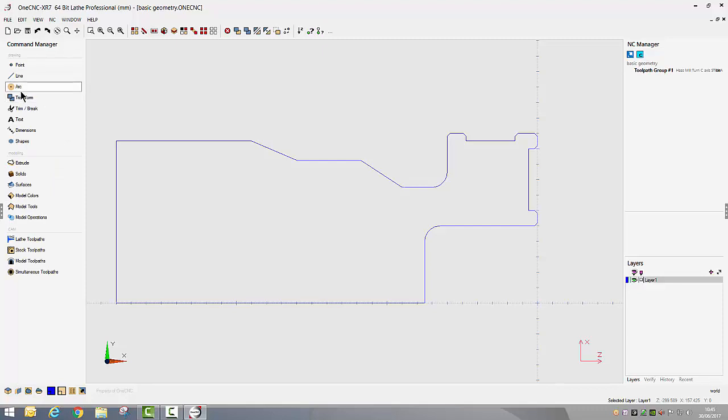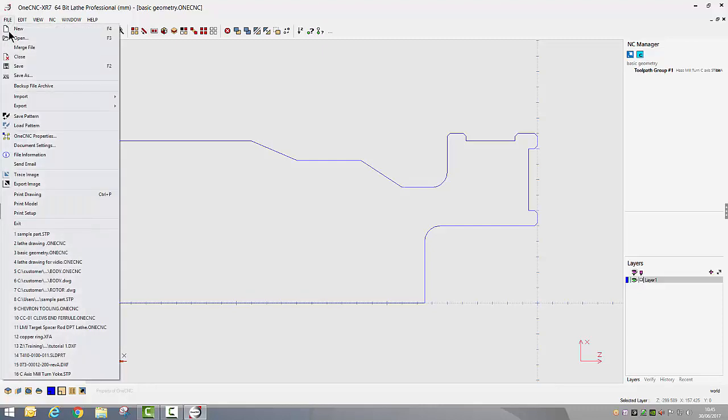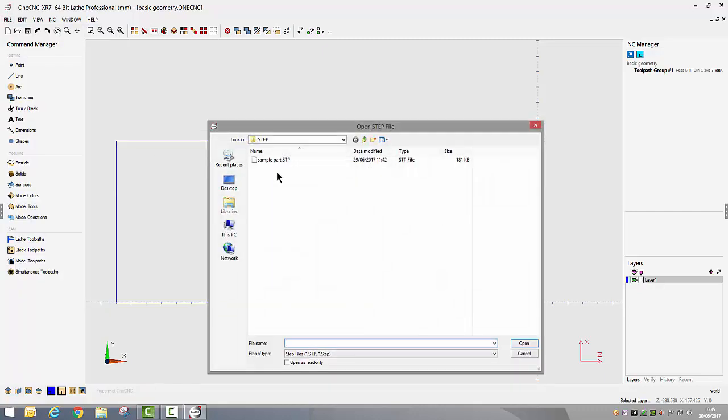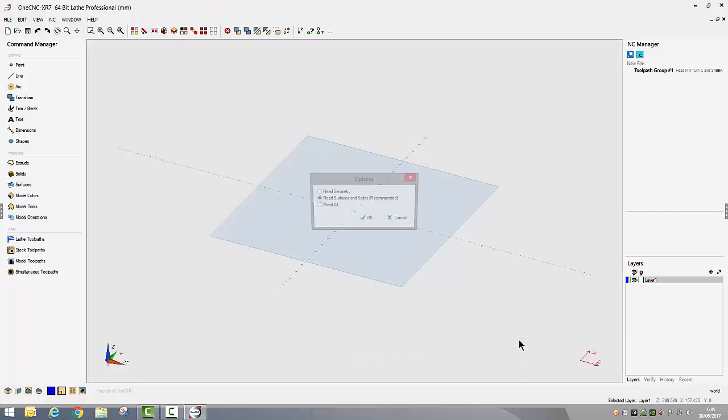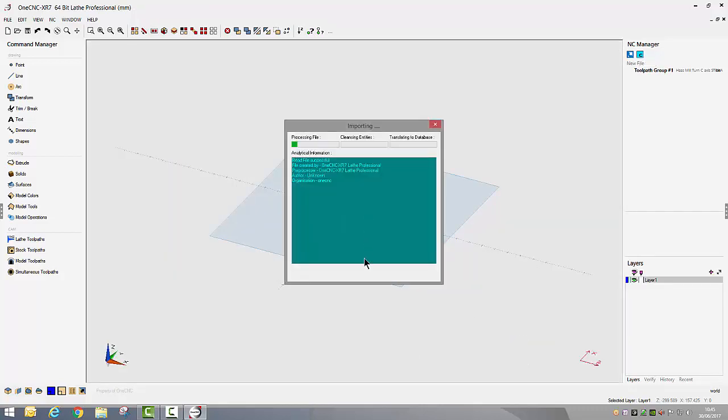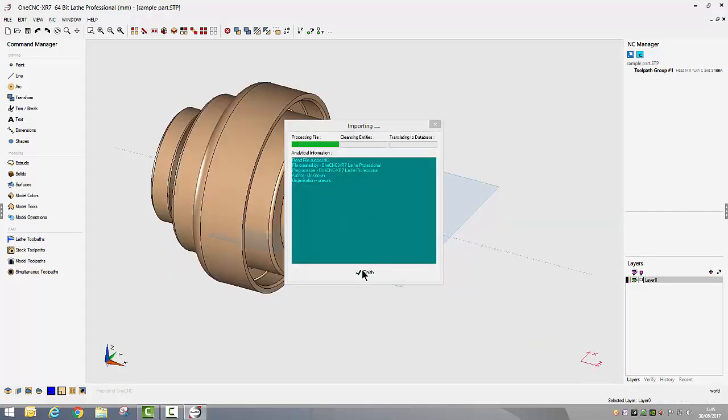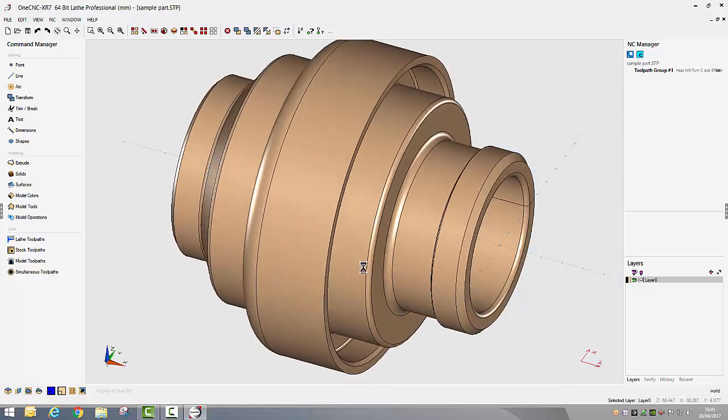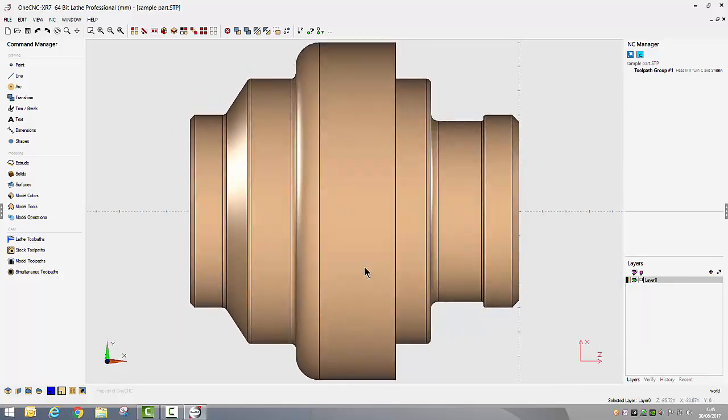Let's go ahead and import a model. We're going to file import, we're going to be importing a STEP file. We'll select the file and open, and then finish the form and there we have the solid model we've just imported.